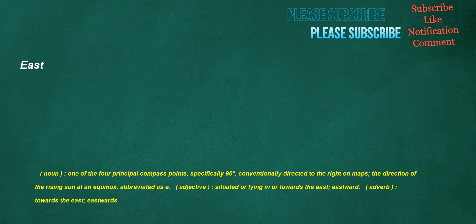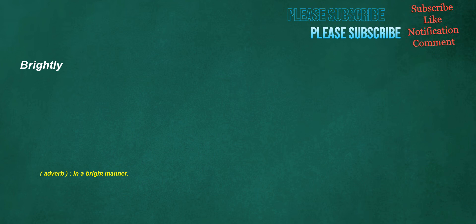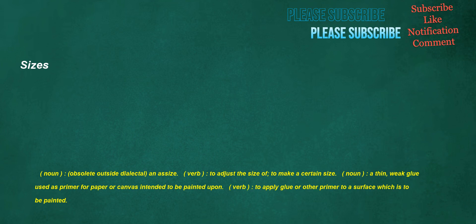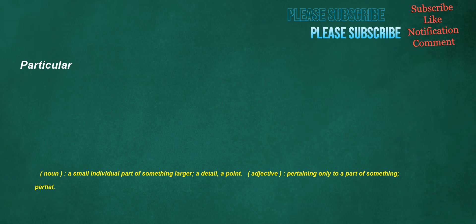East. Noun: One of the four principal compass points, specifically 90 degrees, conventionally directed to the right on maps, the direction of the rising sun at an equinox, abbreviated as E. Adjective: Situated or lying in or towards the east, eastward. Adverb: Towards the east, eastwards. Brightly. Adverb: In a bright manner. Sizes. Noun: Obsolete outside dialectal, an assize. Verb: To adjust the size of, to make a certain size. Noun: A thin, weak glue used as primer for paper or canvas intended to be painted upon. Verb: To apply glue or other primer to a surface which is to be painted.